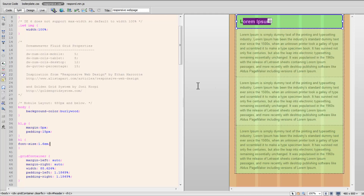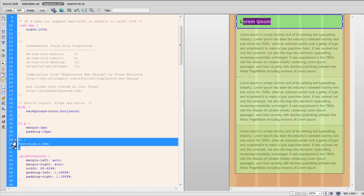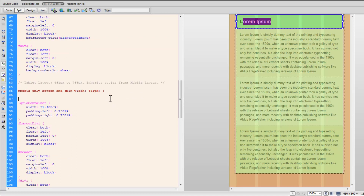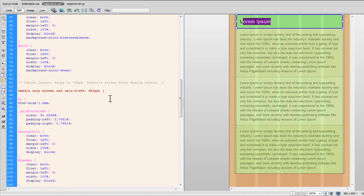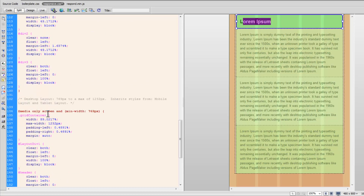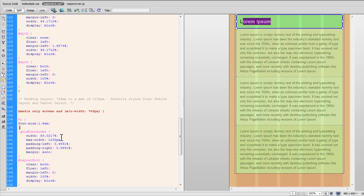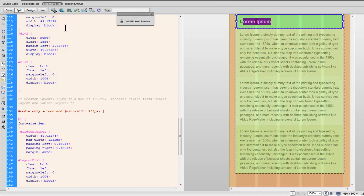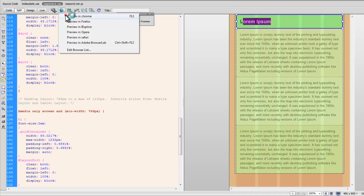I also need to create the tablet and desktop views. I will need a different h1 rule for the tablet and for desktops too. Going to line 87 where I write the CSS for the tablet layout, I am going to set the font size for the h1 element to 1.8 ems. For the desktop view, it is going to be the default 2 ems. Let me save all and take a preview in Google Chrome.